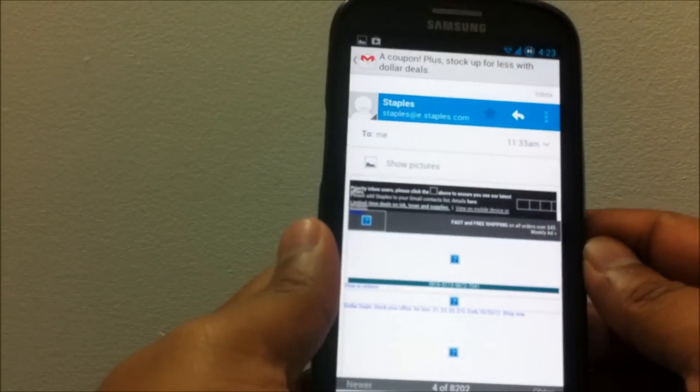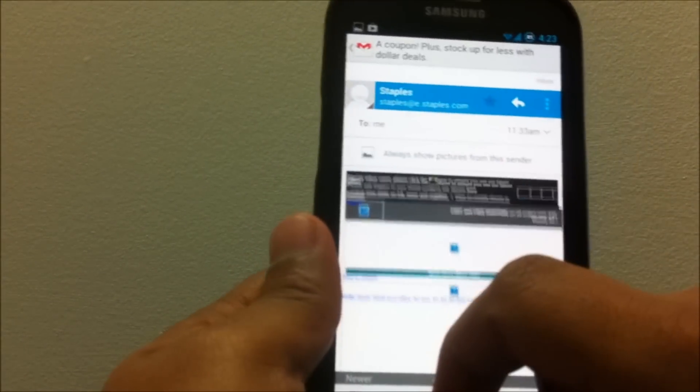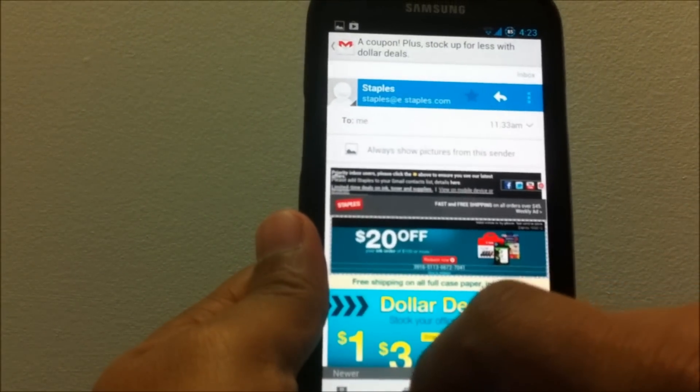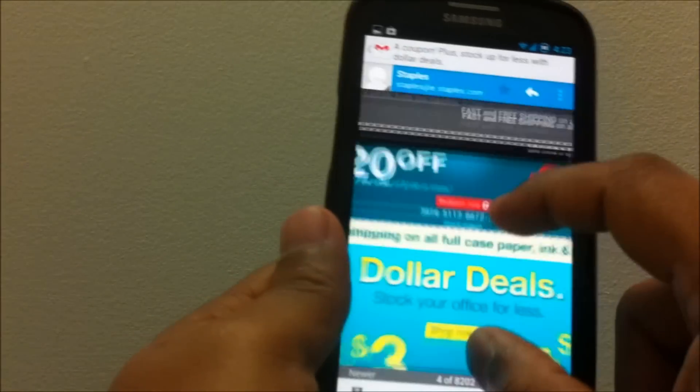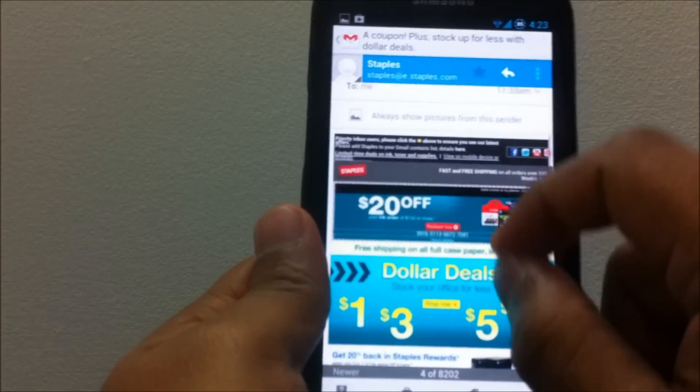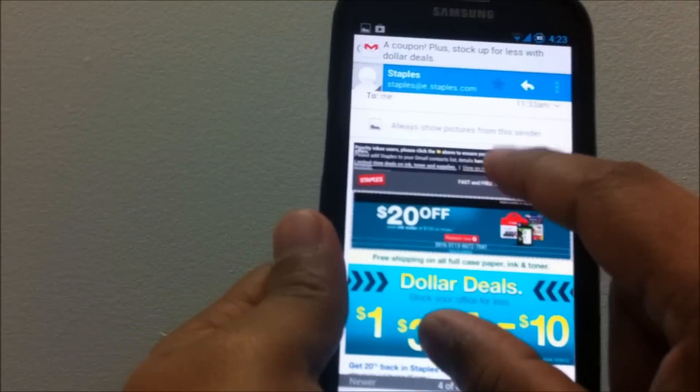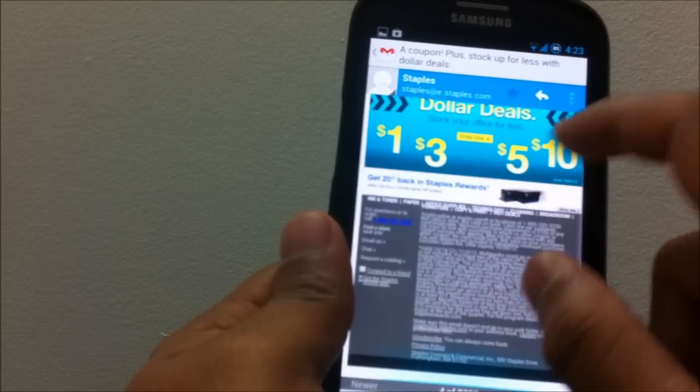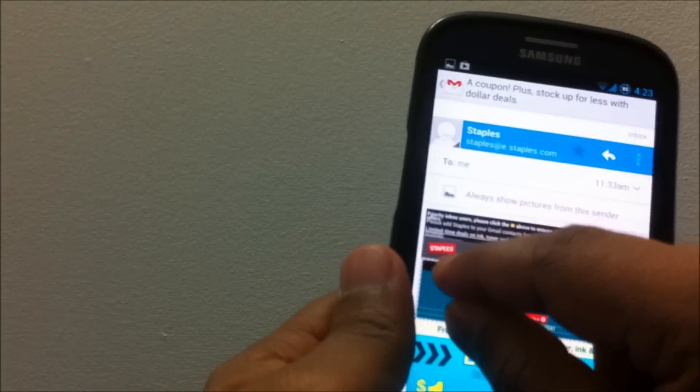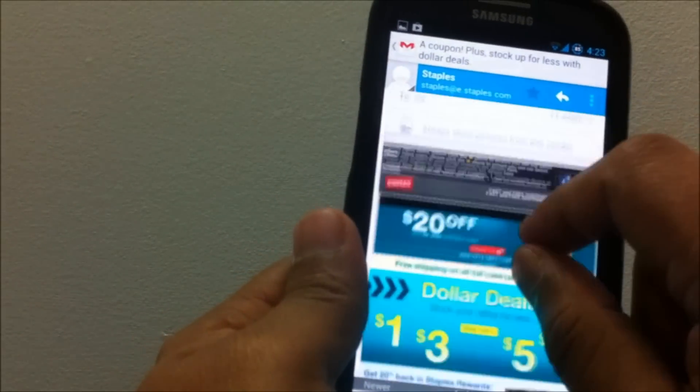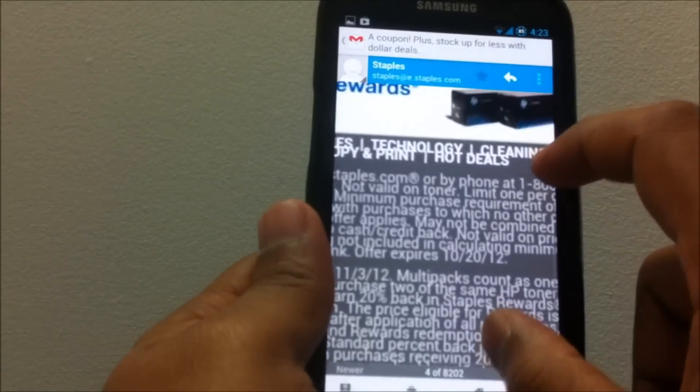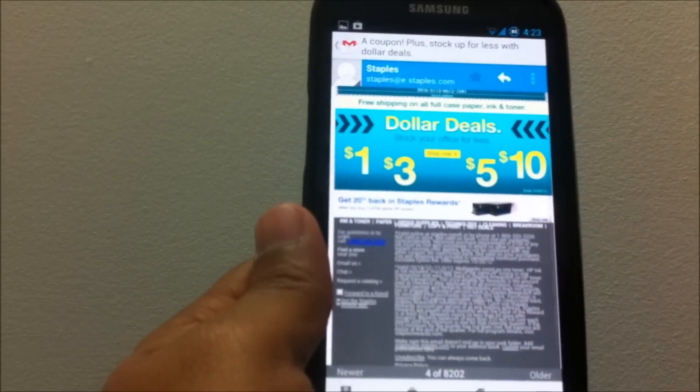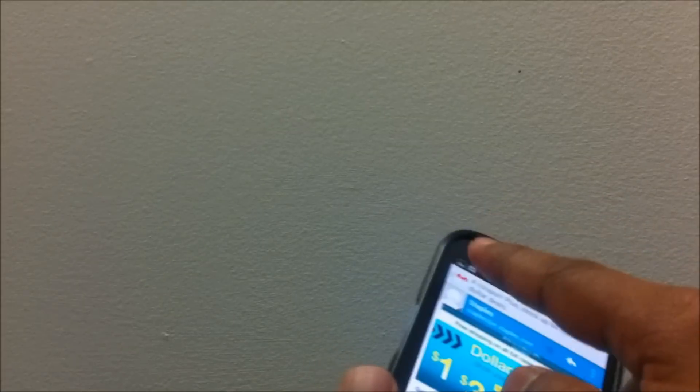Let me open up an email here. Let's click on Show Pictures. Now the entire email, you can pinch to zoom, so the entire email fits in one page when you open it, but you can zoom in and zoom out by pinching in and pinching out.